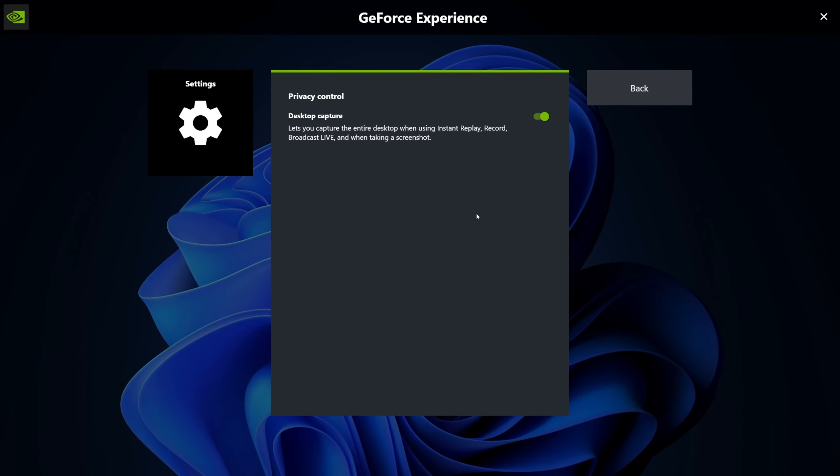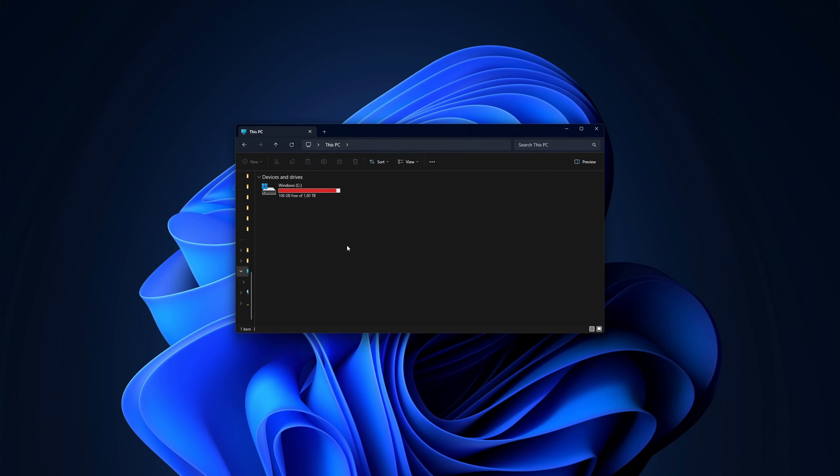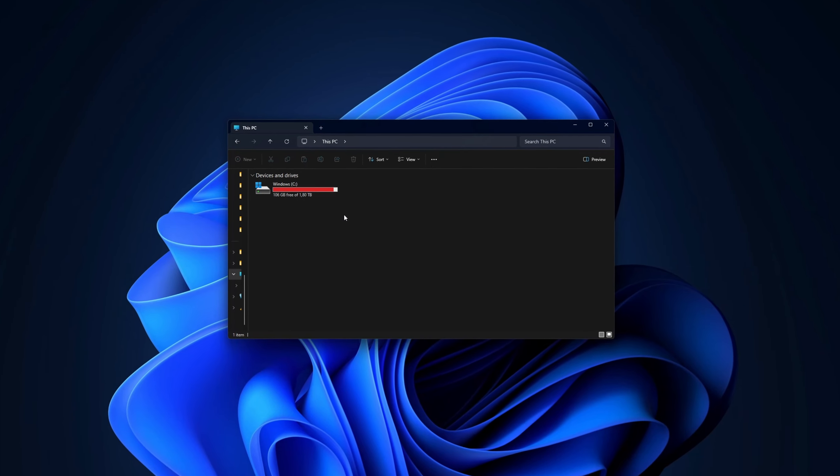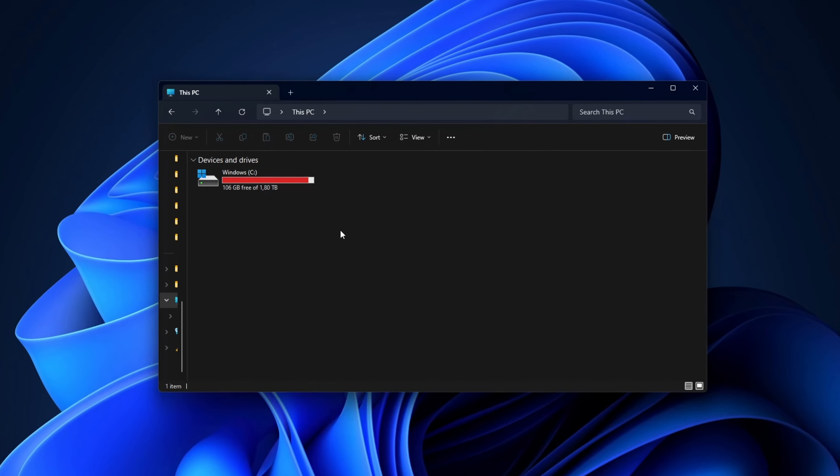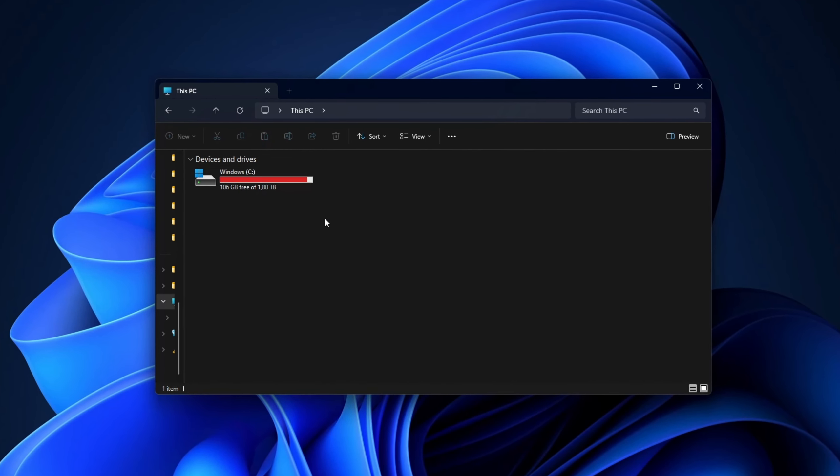the problem might be that your hard drive is full and needs some clean up. Just go to your file explorer, check your PC and see if your hard drive is full. As you can see, mine could use some tidying up as well.